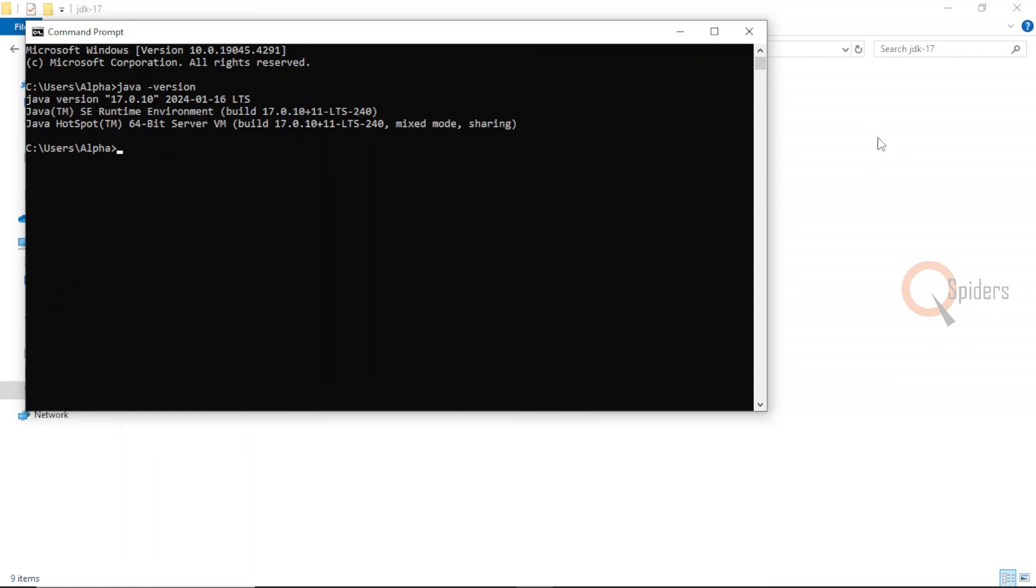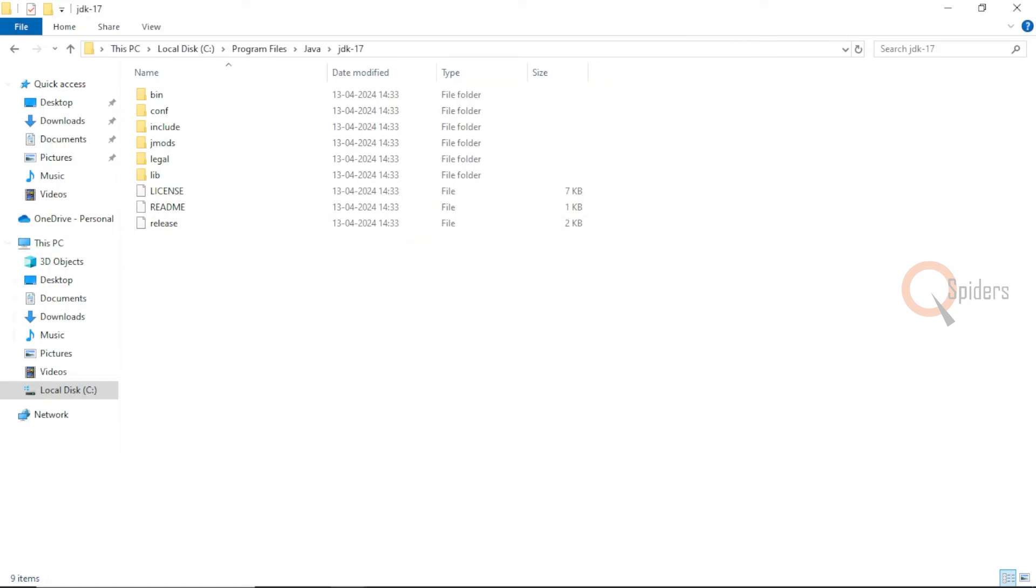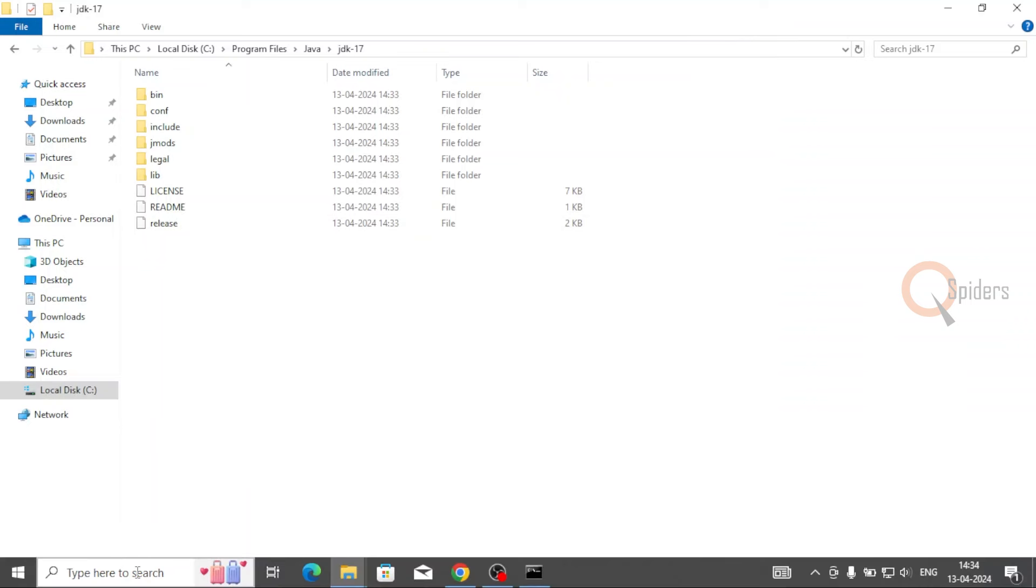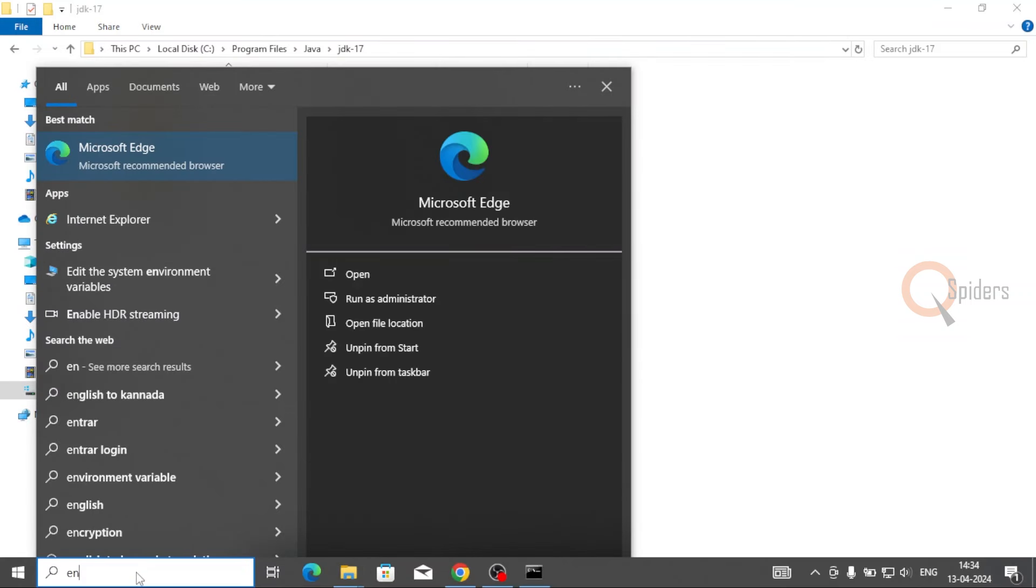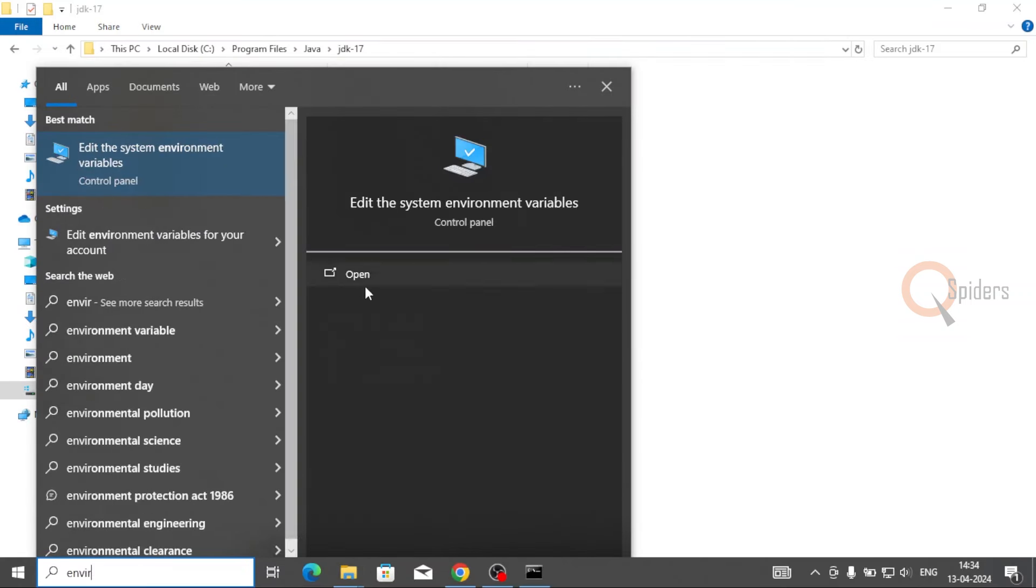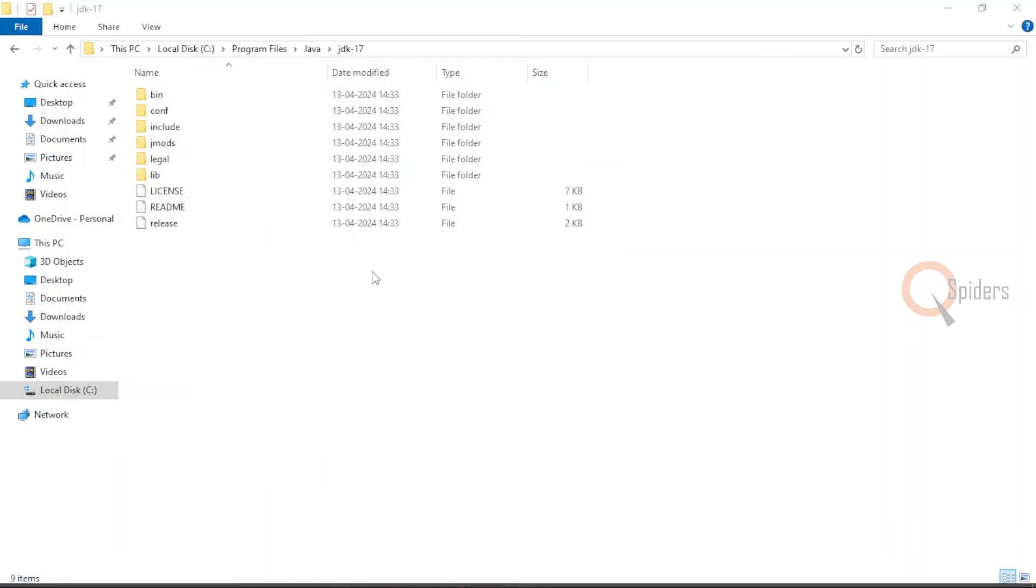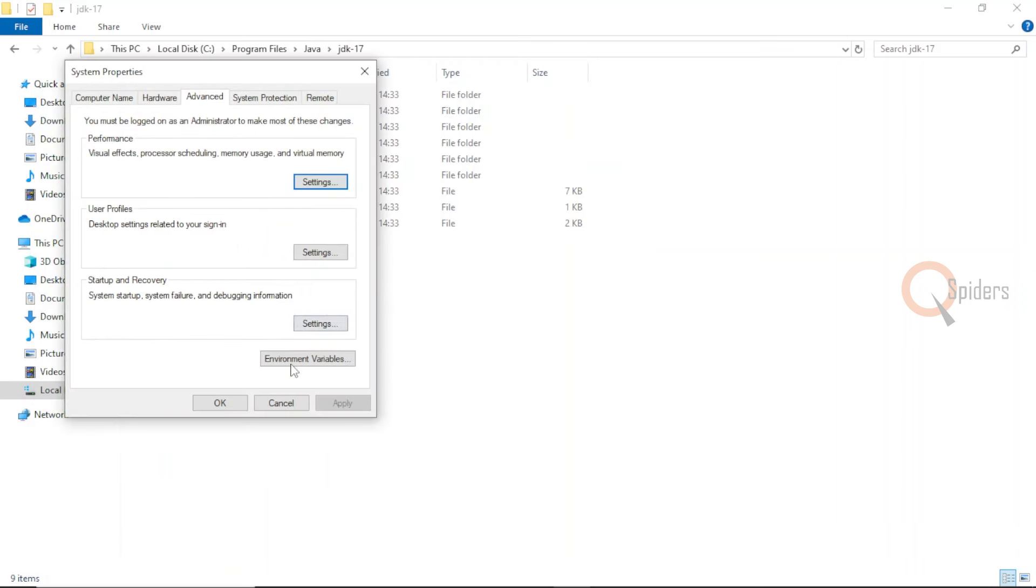Now let us do a small configuration for our environment variable. In some systems that might not be compatible, to get the compatibility of Java into your system, we will do a small change. Let me go to the environment variable. Can you see here? This is the new window that opens up. There's a small button called environment variables. Click here.